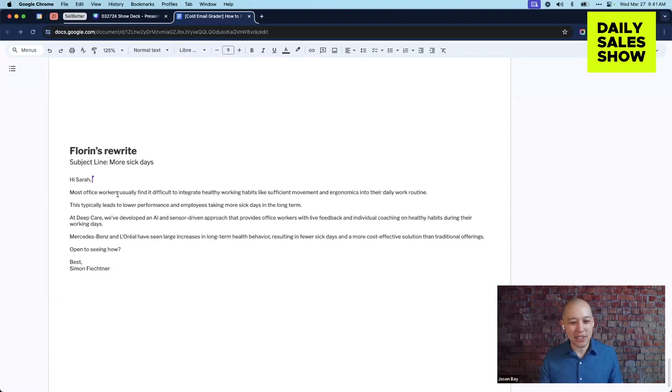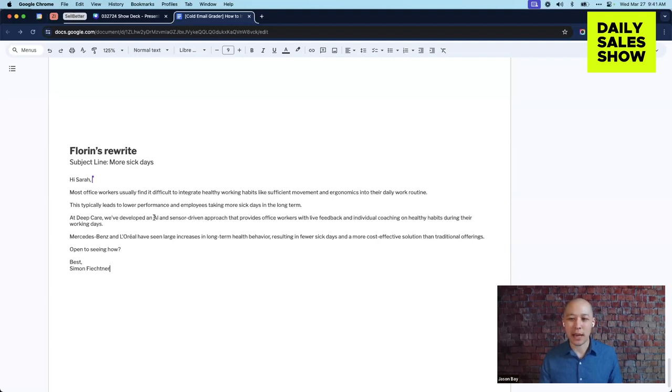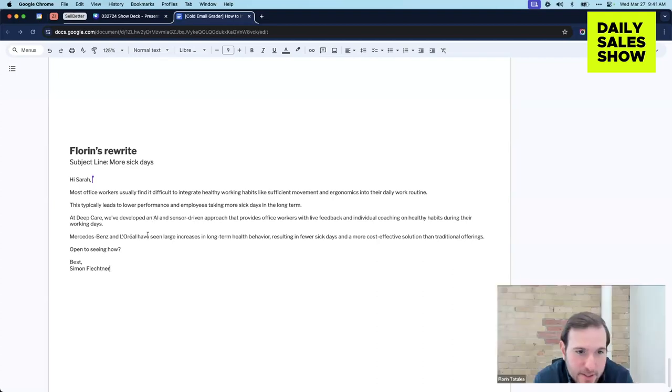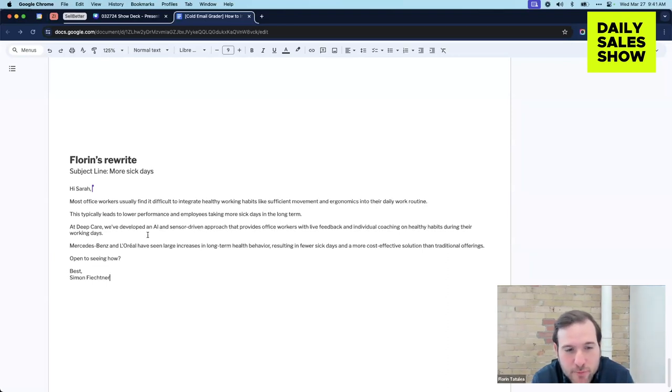The thing that I was kind of unsure of, too, is what's the outcome that they provide for the company? Yeah. So increase in long-term health behavior is a very fluffy word. It doesn't mean anything.